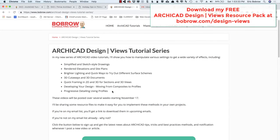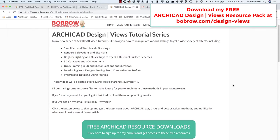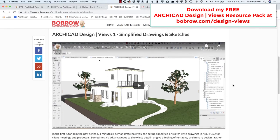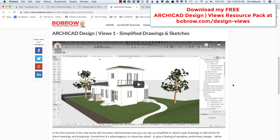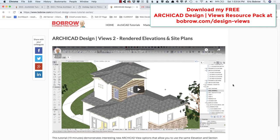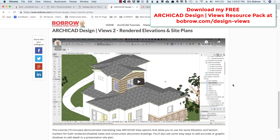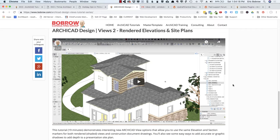You'll see that there are a number of videos laid out here. Several have been created already, and the other ones are in process. The first one covers how to create simplified drawings and sketch style drawings from your model, whether you're in the early stages or well-developed, when you want to meet with the client and show them something simple. Also how to do rendered elevations in site plans, using the same elevation and section markers but shown in different styles using ARCHICAD's graphic overrides and model view options. Other tutorials coming up will show framing and a variety of ways to look at your model using view settings and different element attributes.